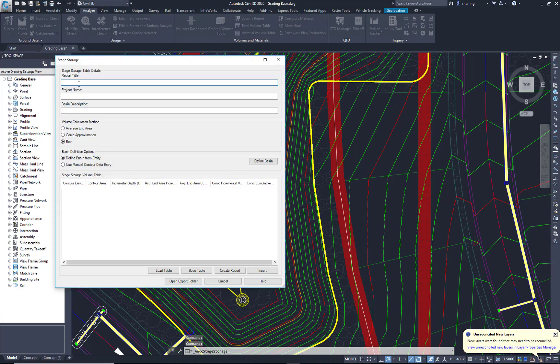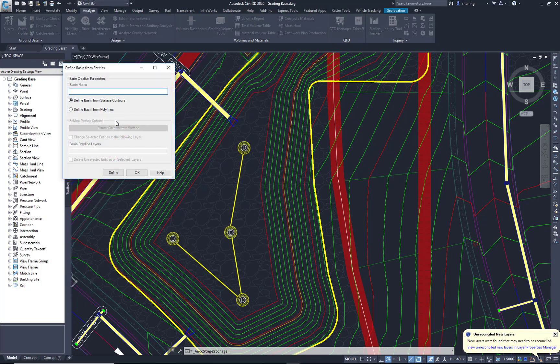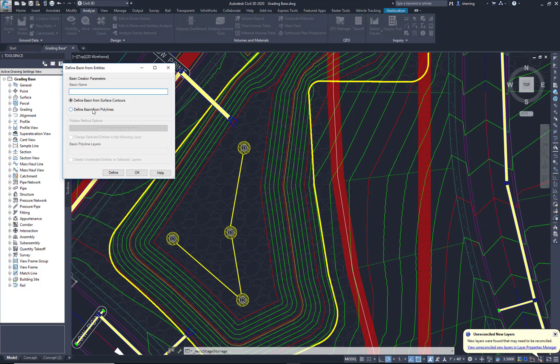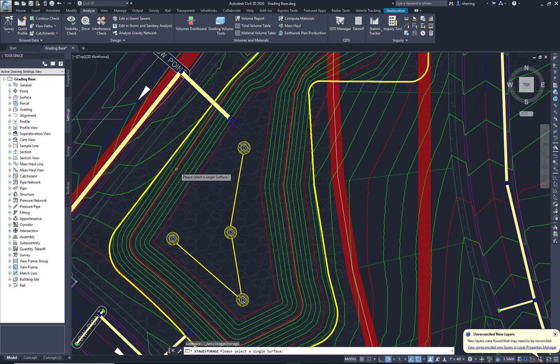We could fill out this report title, project name, so forth. I'm just going to put in Pond A. I'm going to come here to the right where it says Define Basin. I'm going to define it from polylines, and I'm going to extract objects from surface. And just pick any part of your surface here.